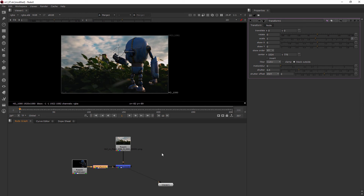This also comes into play whenever you're doing things like tracking. Once you apply your track to something like a transform node, you're telling it you want all of that data to go into the transform node. That becomes really easy to just add another transform node and move it around independently of the track, but it's still going to have the tracking data. So there are a lot of really cool uses that you'll probably appreciate more a little further on in this course.